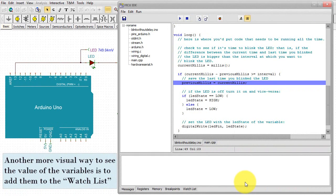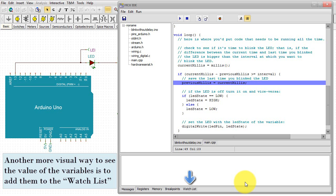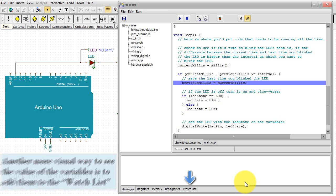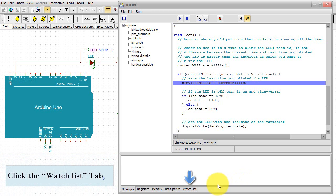Another more visual way to see the value of the variables is to add them to the watchlist. Click the Watchlist tab.